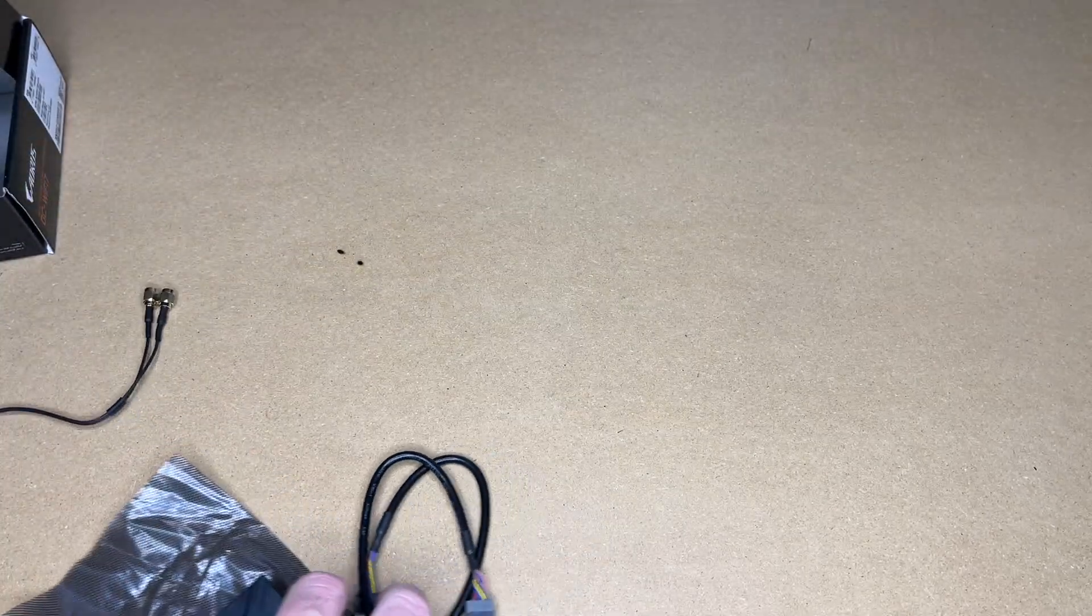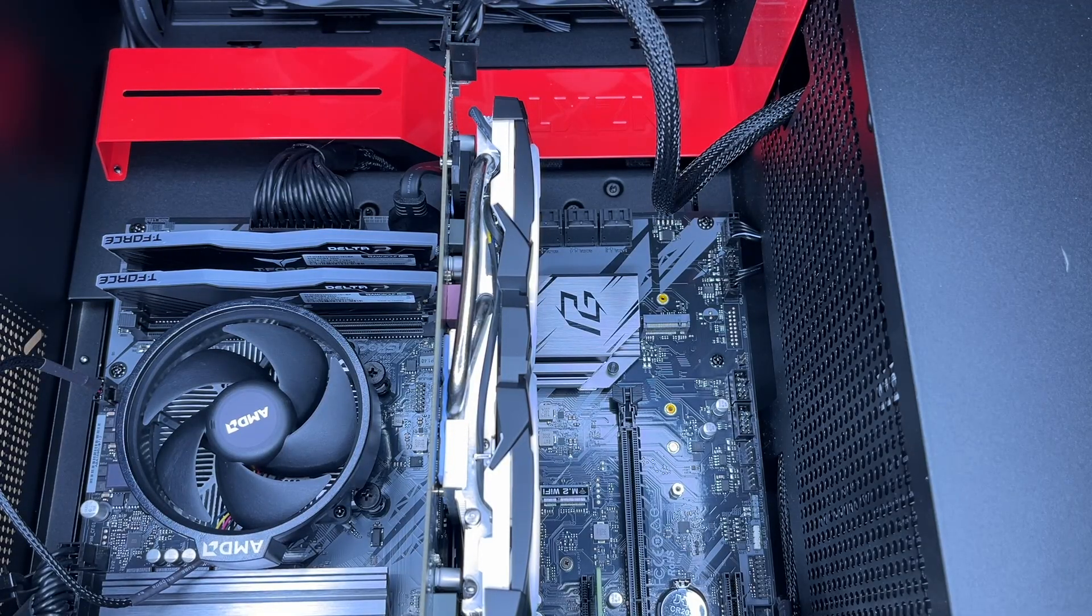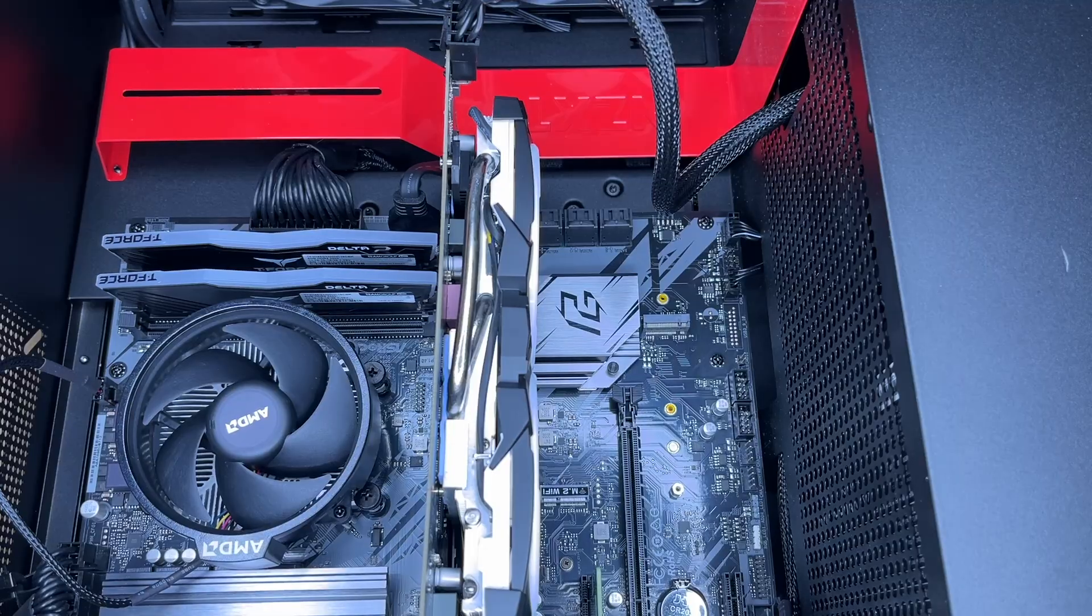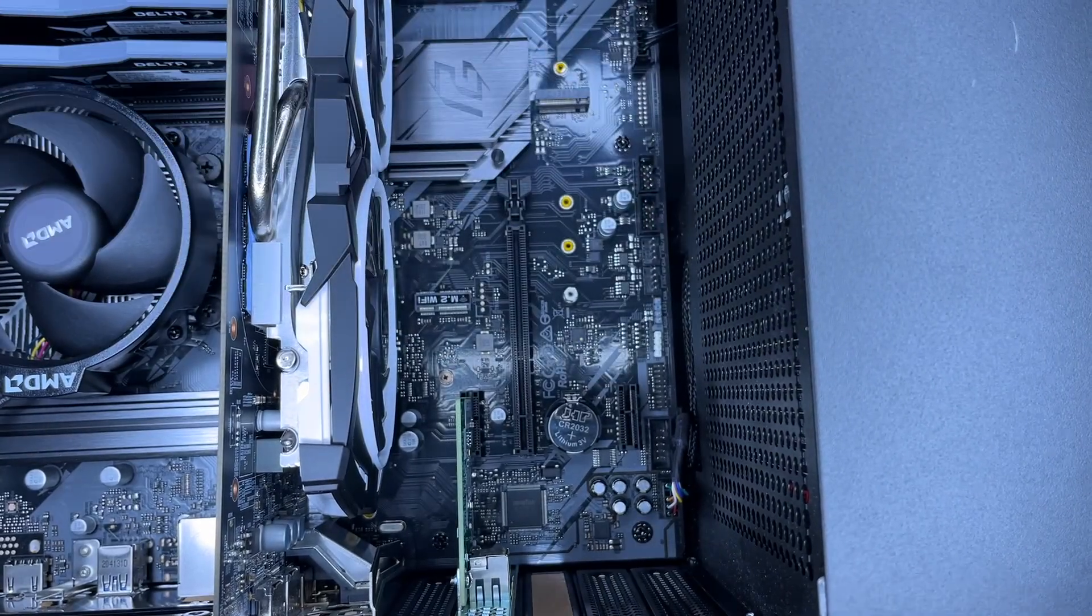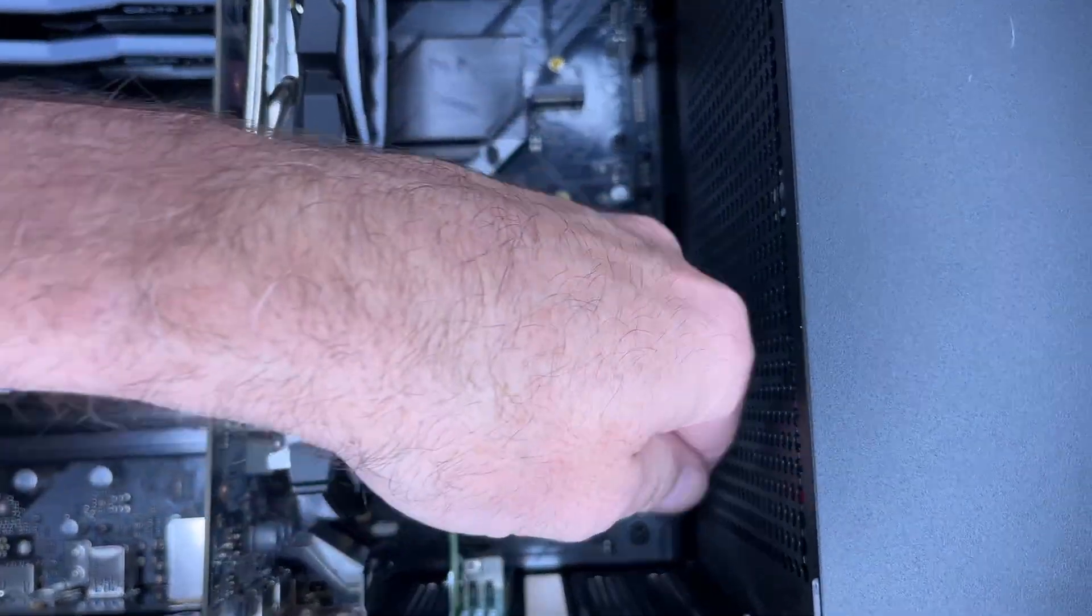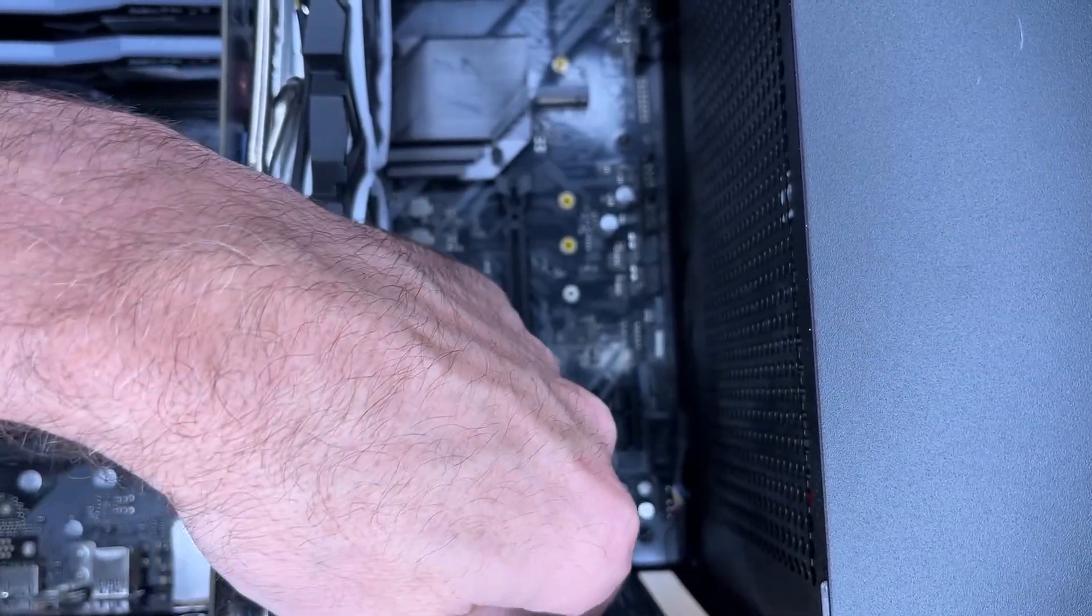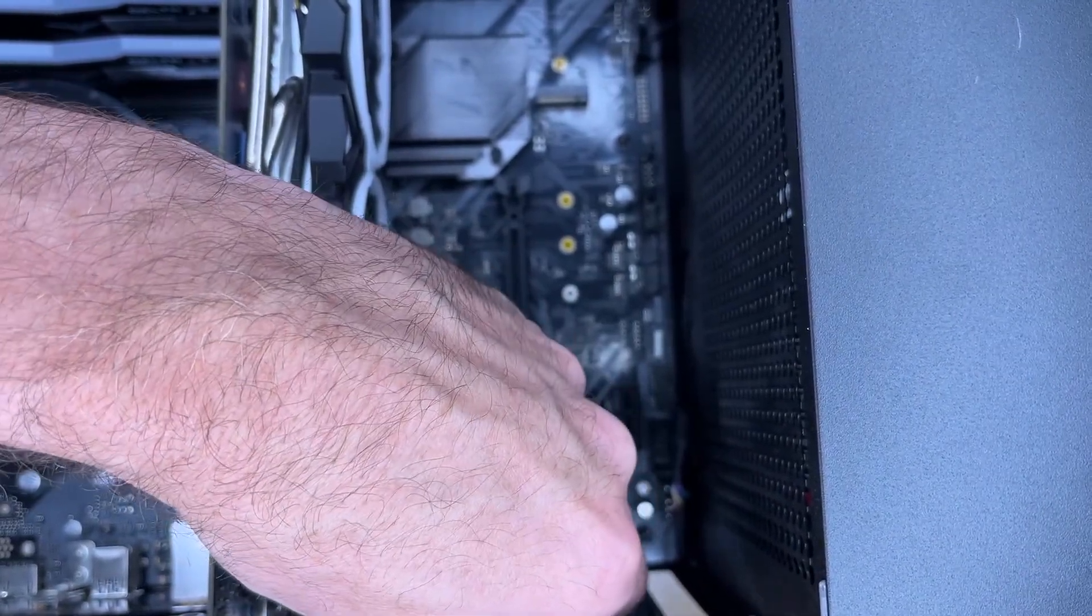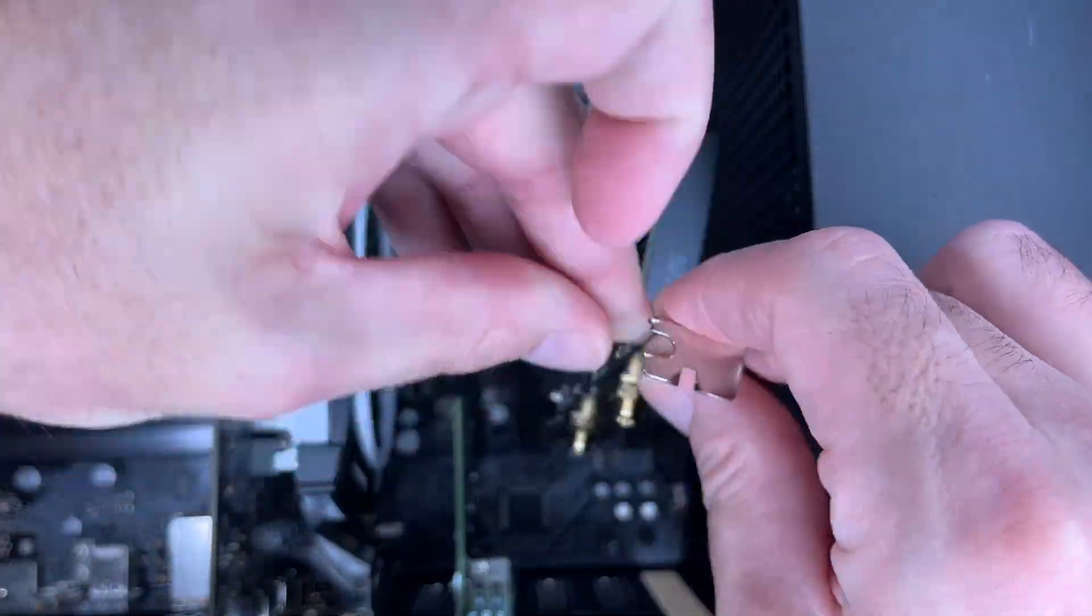Let me get my PC over here. This motherboard is an ASRock B550 Phantom Gaming 4. I have an open slot down here. I'll pull the plate out and take the card and plug it in.